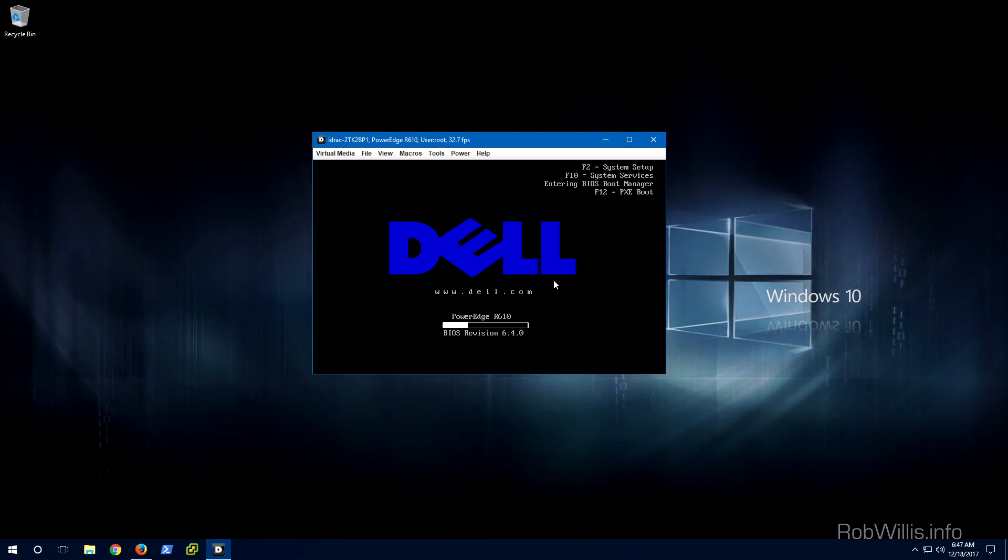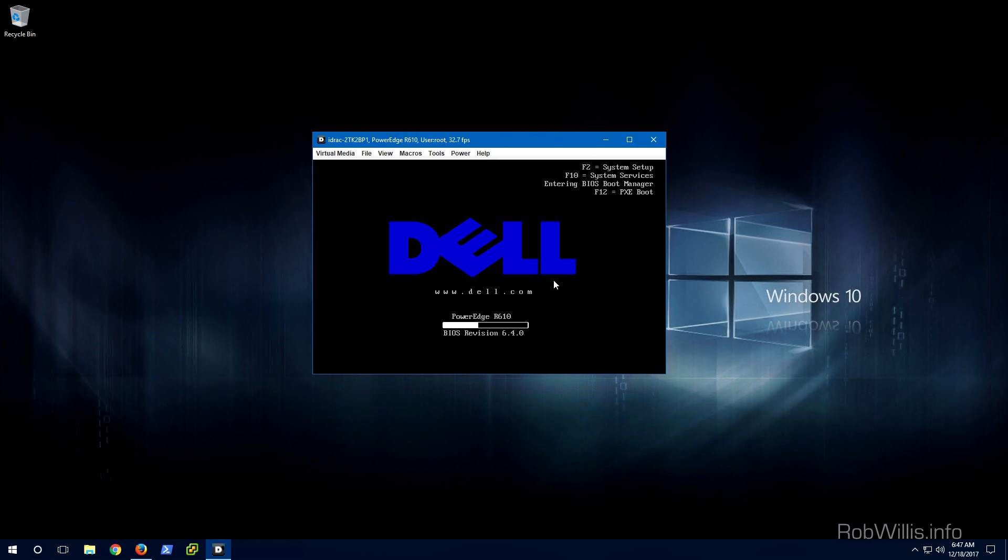I'm not going to get into a full-blown ESXi install here because I've already covered that in depth in other videos. I'll include links to that stuff down below just in case you're interested. But what I do want to show you is I'm going to enter the BIOS boot manager here and I just want to show you what it looks like when the storage is presented to the server. It's going to take a second before we get to that point so I'm going to skip ahead a little bit and we'll pick up from there.